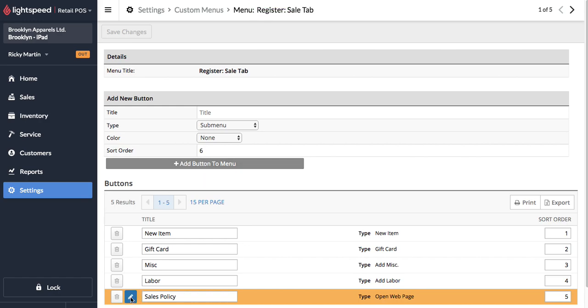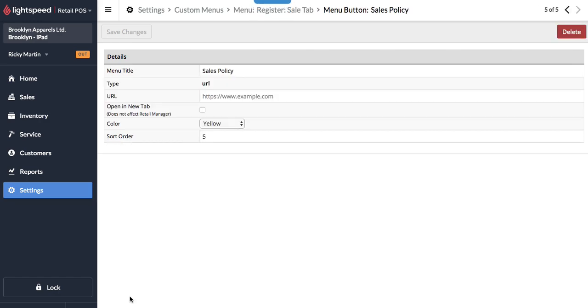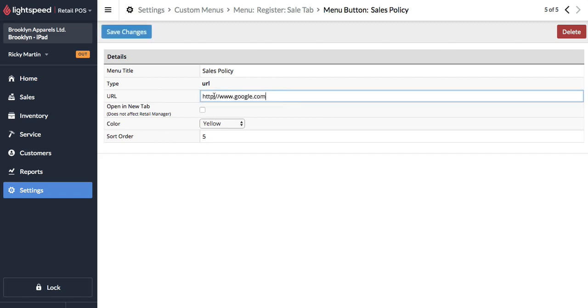Now let's go ahead and edit this button and just put in the URL. In this case I'm just going to use Google but this would be a link to your website that shows the sales policy.